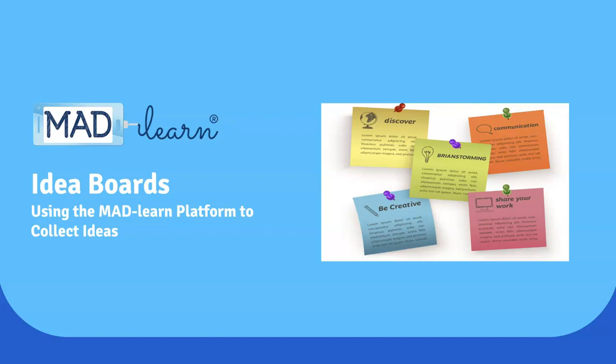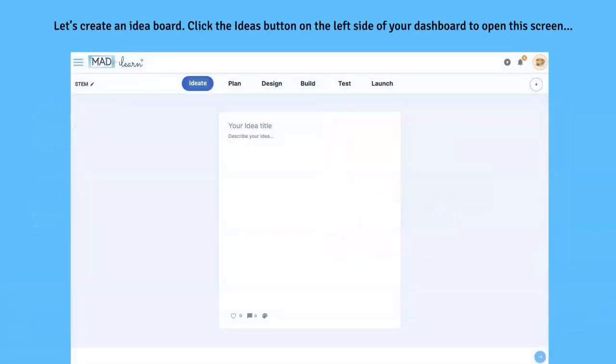Welcome to the IDE8 phase of the MAD Learn platform. Let's start by creating an idea board. Click the ideas button on the left side of your dashboard to open this screen.